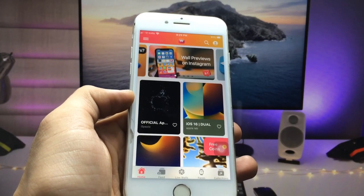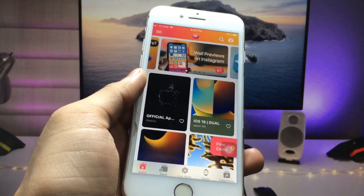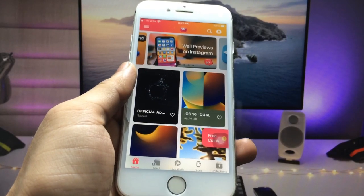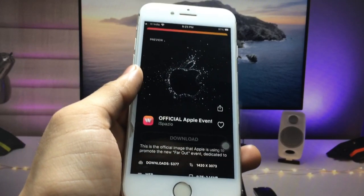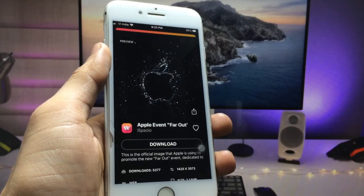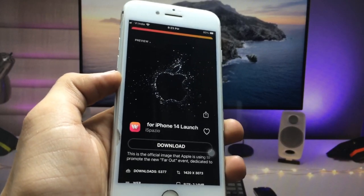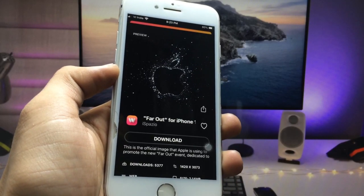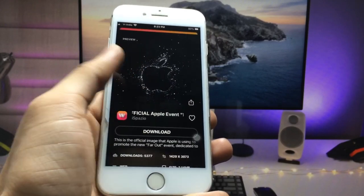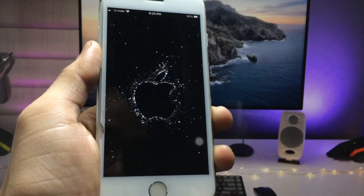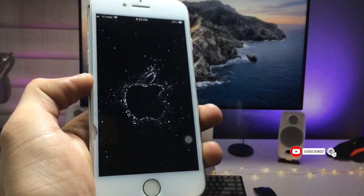Now open the app on your iPhone. You can see at the top there is an official Apple event wallpaper available. Click on this wallpaper and you can see these are all 4K ultra HD quality wallpapers. You can easily get these wallpapers on any iPhone by installing this application. You can also check the preview of how the wallpaper looks on your iPhone.